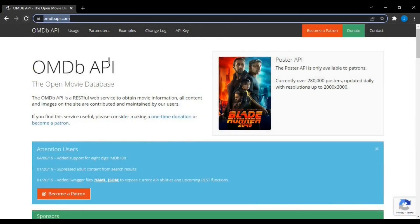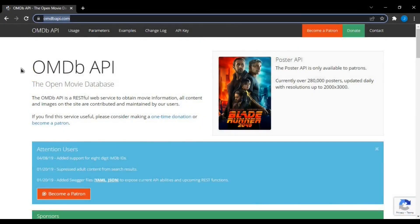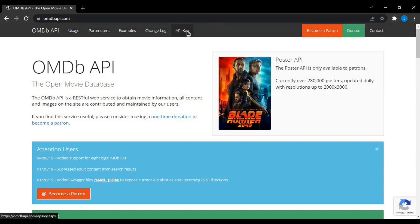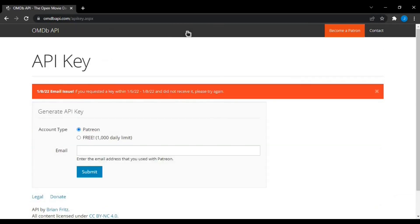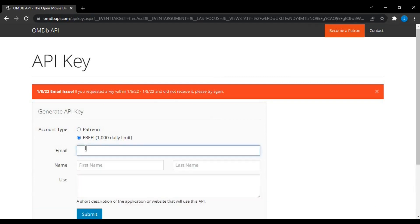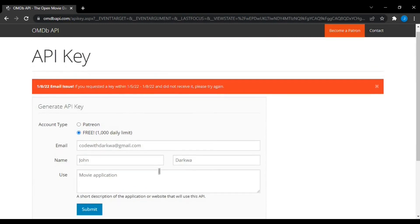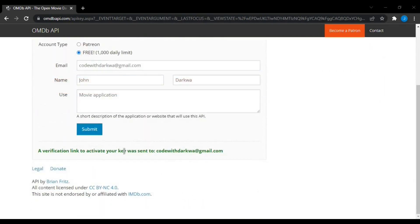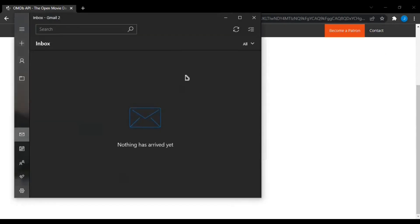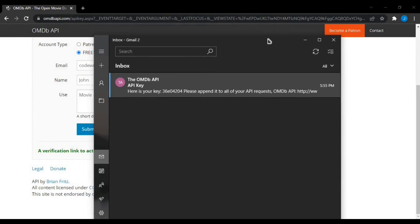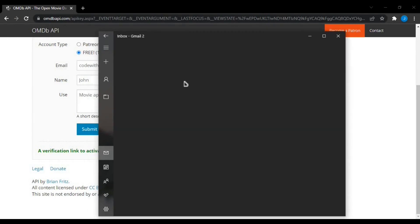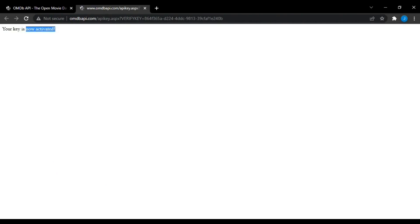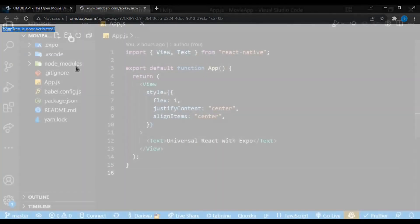OMDB API.com will be the source of our movie API where we'll be fetching our data from, so we need to visit the site and also click on the API key to generate a unique API key for us. In here, I'm going to choose a free account type and also provide my details: my email, name, and also the use of the API, and submit. There we go. We can see a verification link to activate your key was sent to this email, so let's visit Gmail.com and activate the API. Your key is activated, let's proceed.